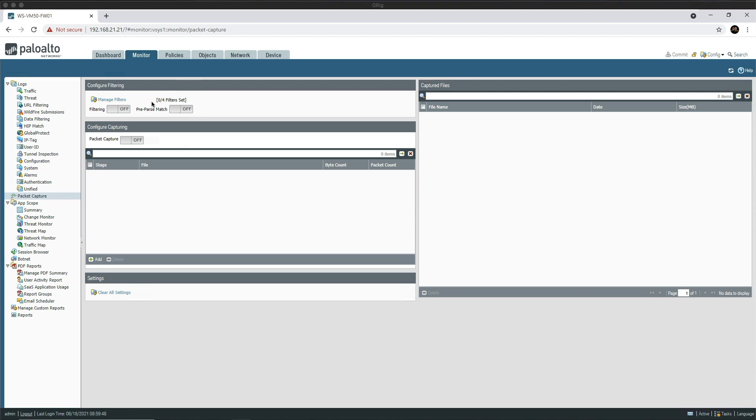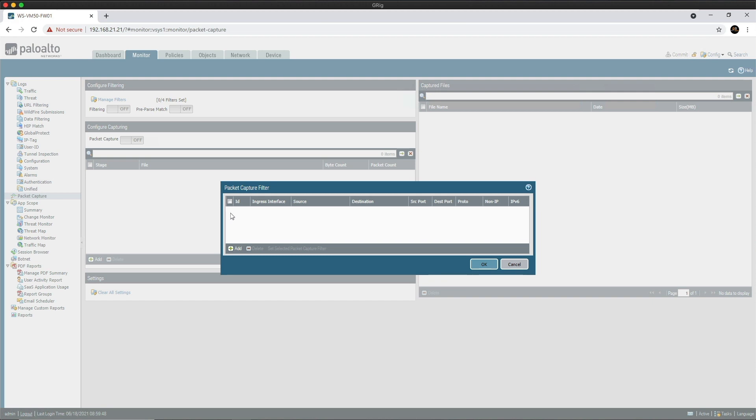Right, let's get stuck in. We'll start with the configure filtering area. This is where we can define custom filters to specifically match the packets we want to capture. The more granular you are with the filters, the easier it will be to find the information in the PCAP and it will also reduce the load on the firewall itself. Let's click on Manage Filters. As you can see, there are several fields that can be populated to narrow down the scope of the packet capture. Most of them are pretty self-explanatory, but let's go through them one by one.